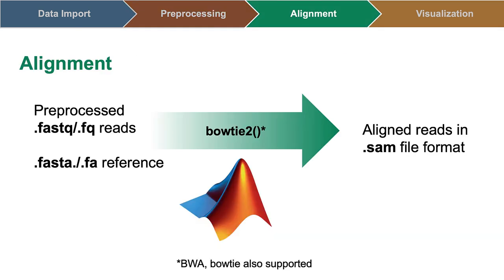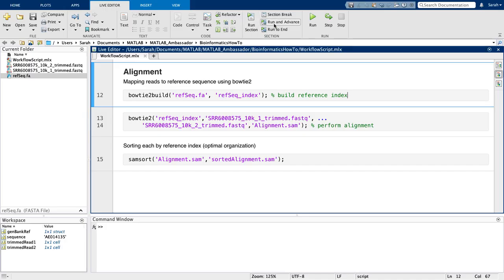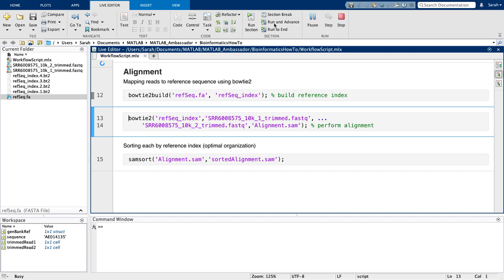Next step is the read alignment, where I will finally align FASTQ reads to the FASTA reference file, resulting in a SAM alignment. Here I am using Bowtie2, however, the common alignment algorithms BWA and Bowtie are also available in the Bioinformatics Toolbox.